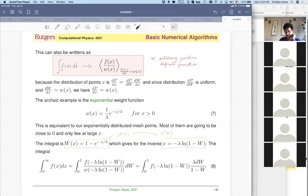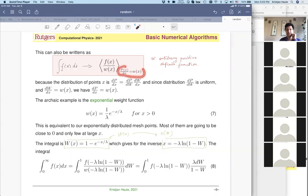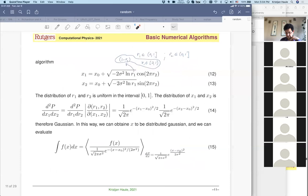We can generate the points x with some generic distribution w, but then we need to divide function f by w when we integrate. This is a relatively simple prescription. Here w is an arbitrary positive definite function, because otherwise it cannot describe probabilities — it needs to describe the probability for a certain point to appear in our sampling.